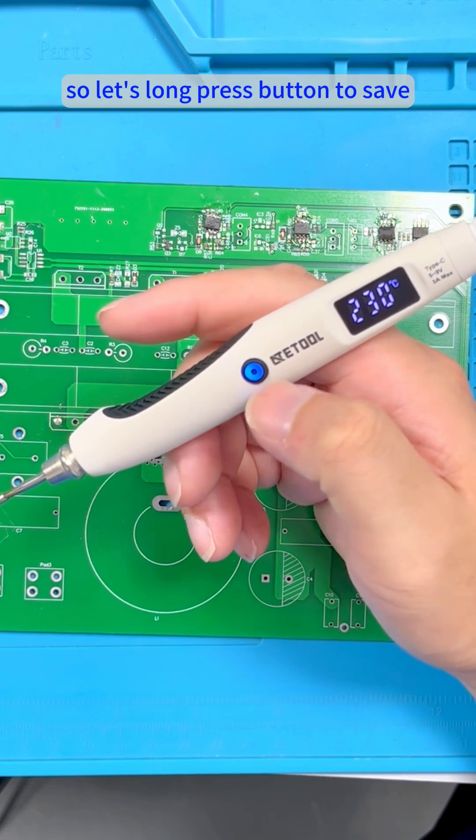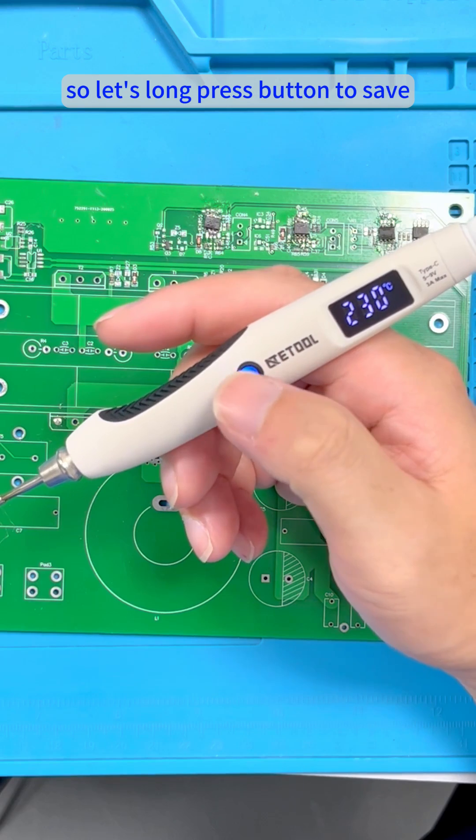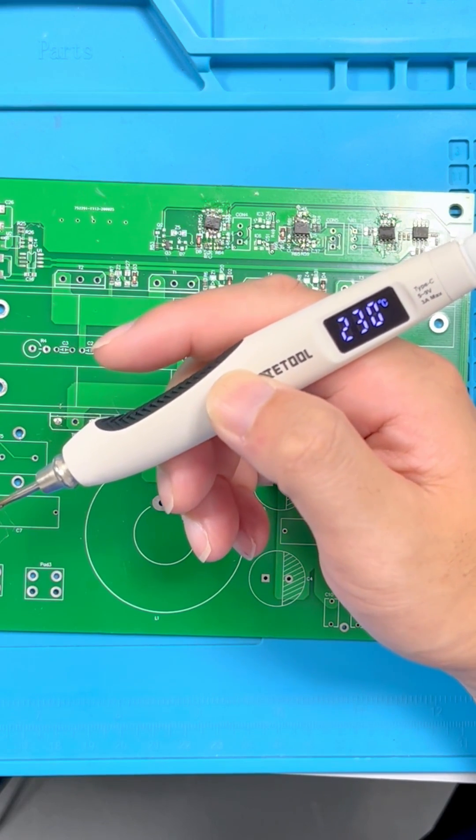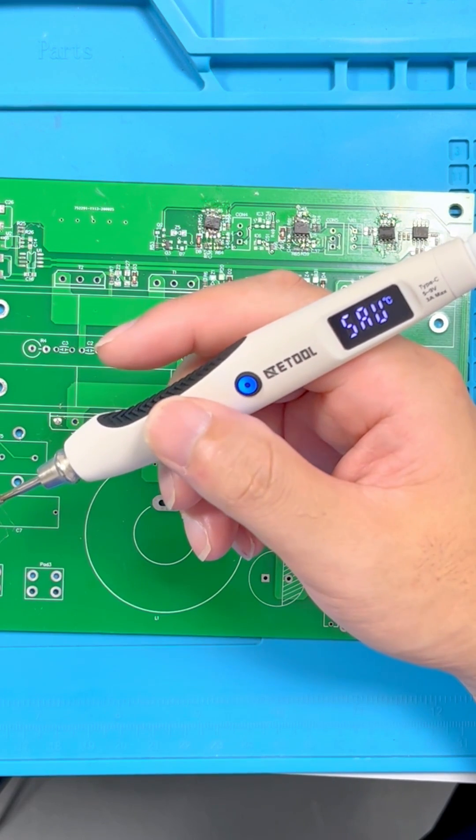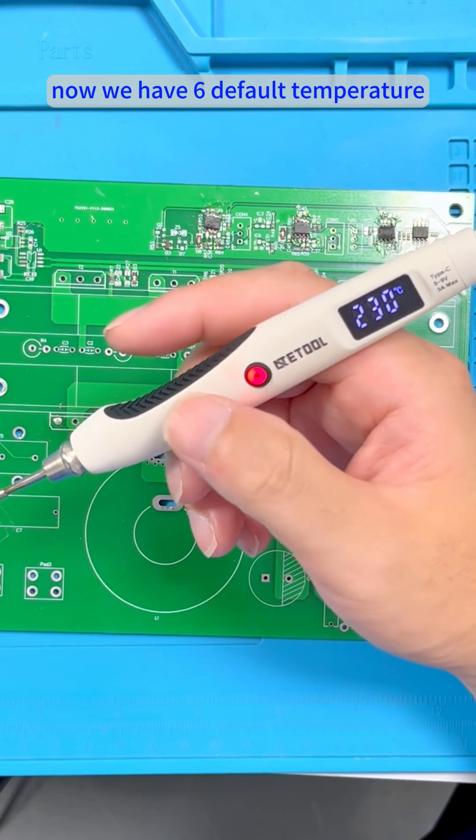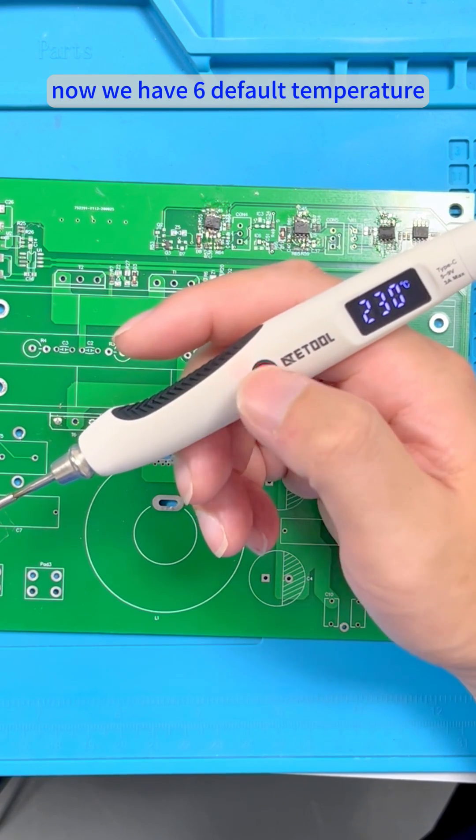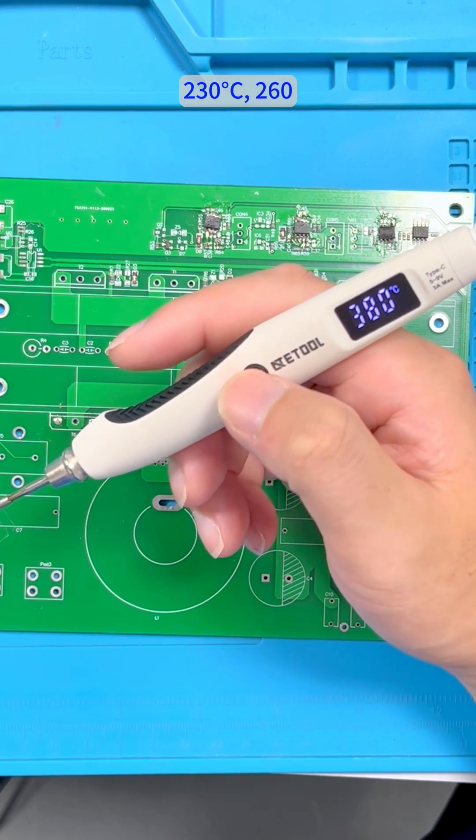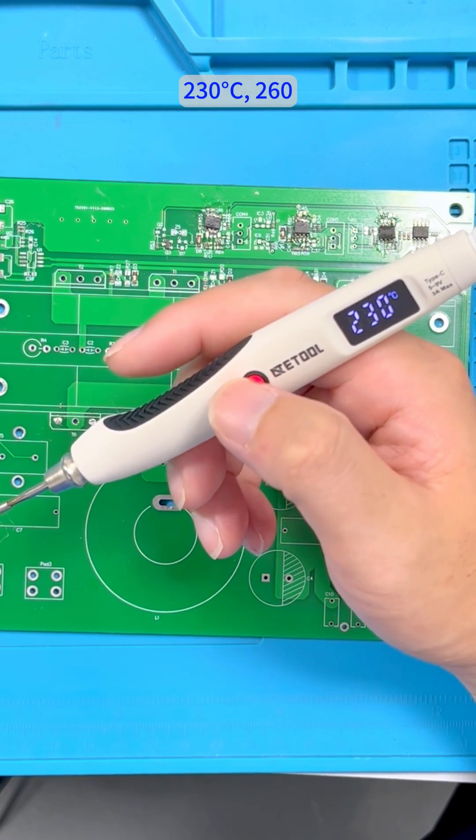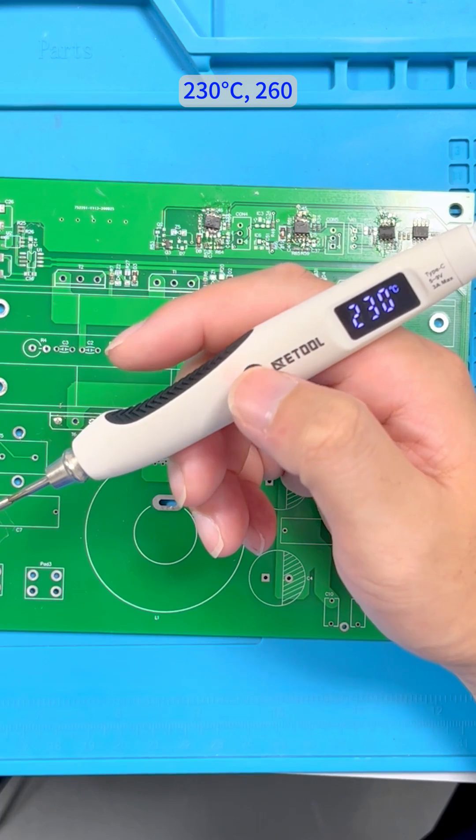So let's long press the button to save. Now we have 6 default temperatures: 230 degrees Celsius,